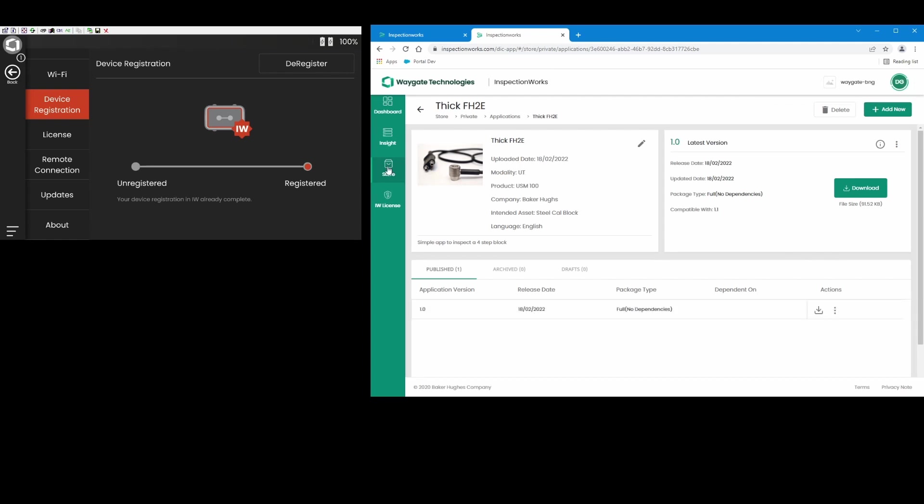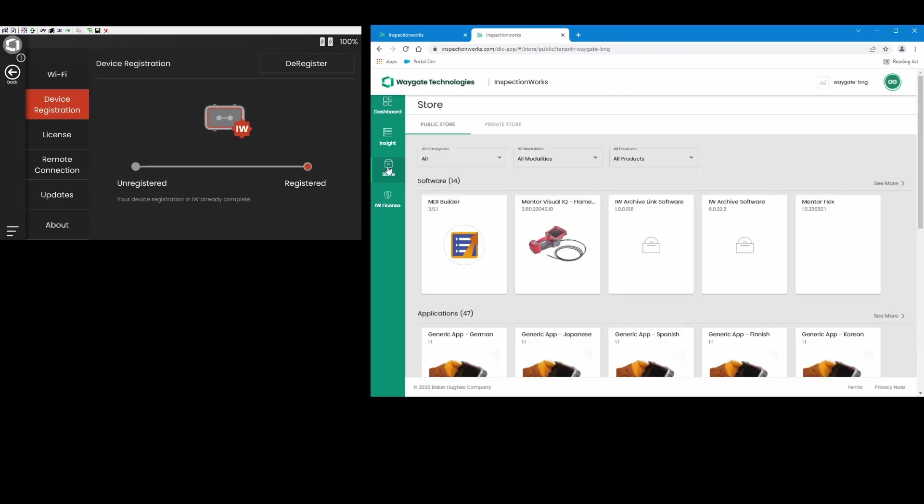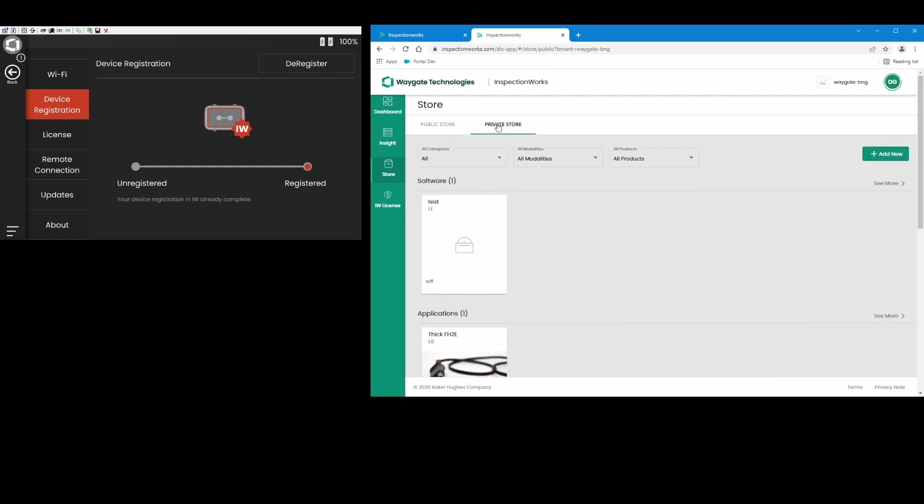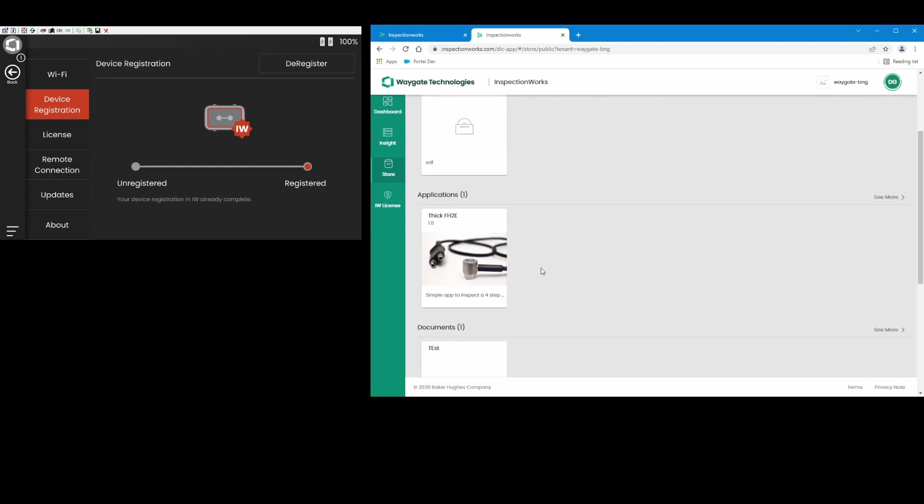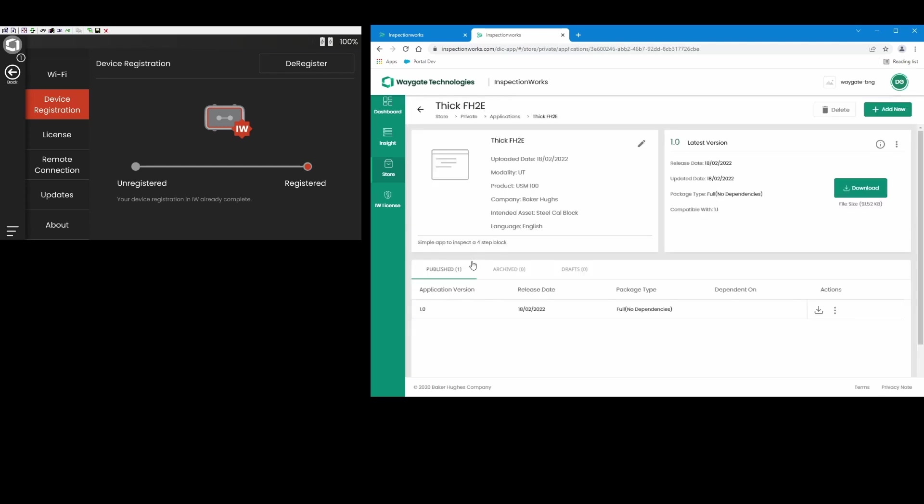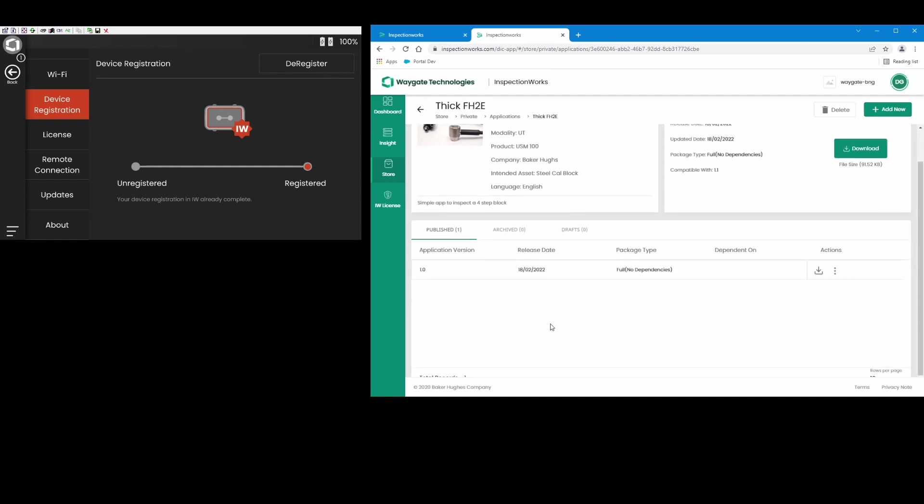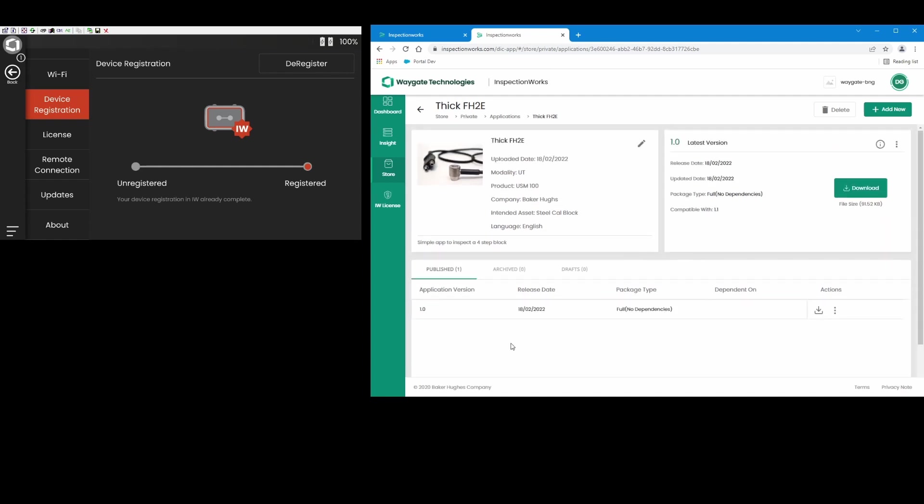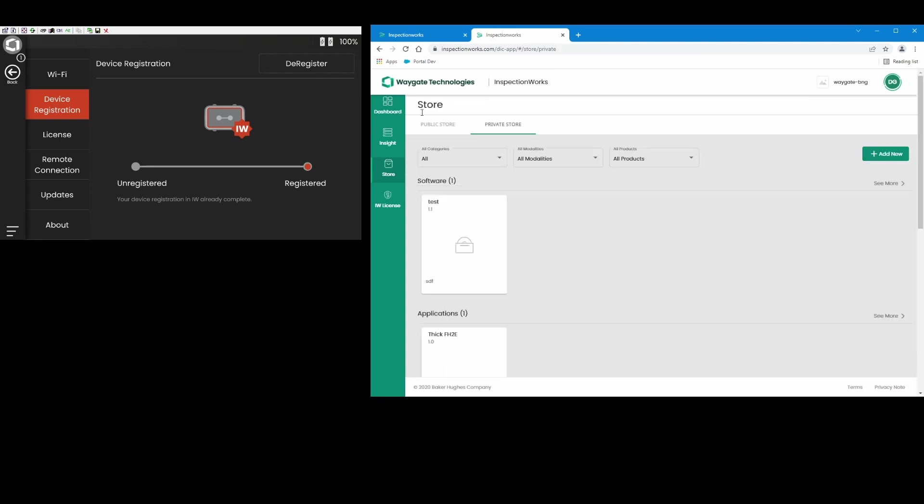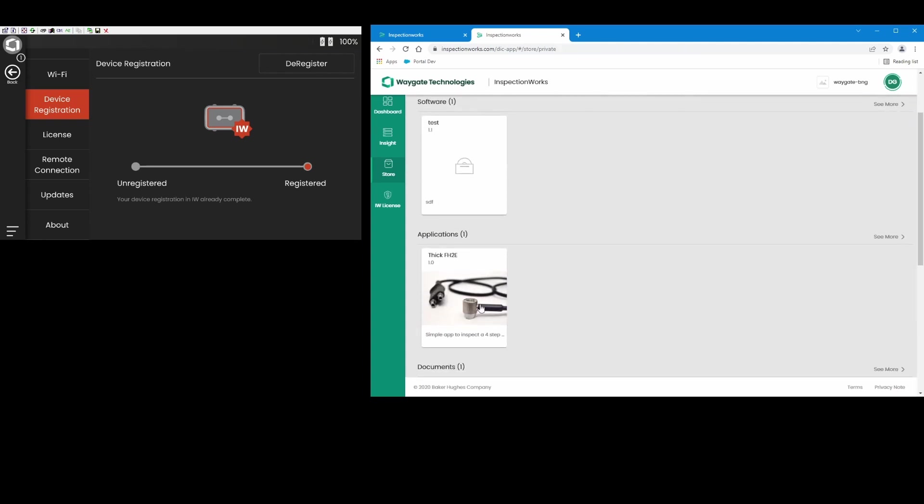So now if I go back to the store page, go to my private store, there's the folder and the app I just created. And if I click here I come back into this page and I see my details. I can upload new versions, I can add additional documents and files in here if I like. But this is where I would publish an app that I want my inspectors in the field to be able to find.